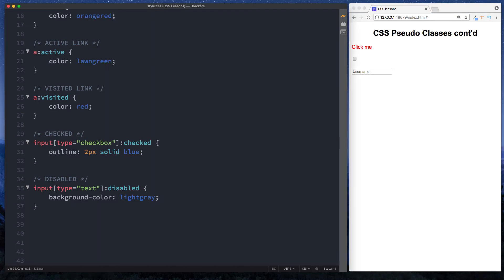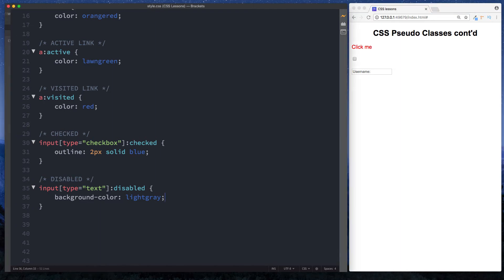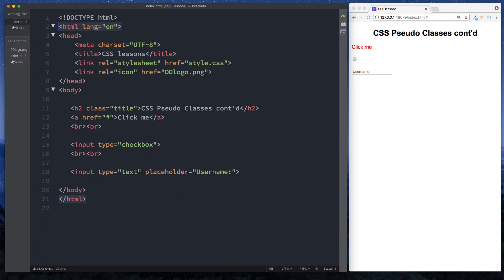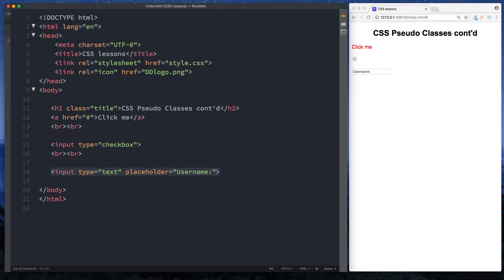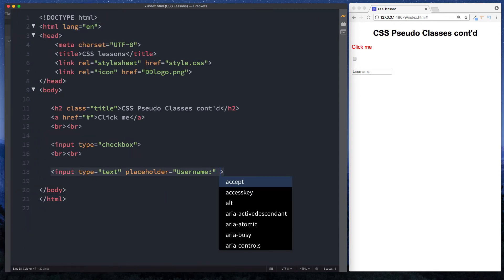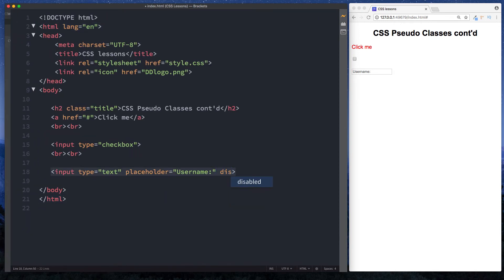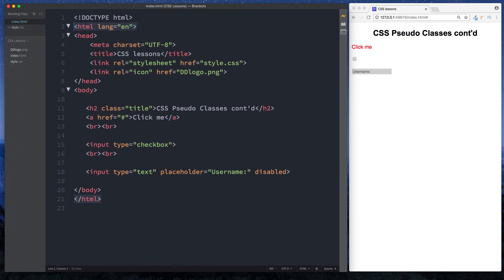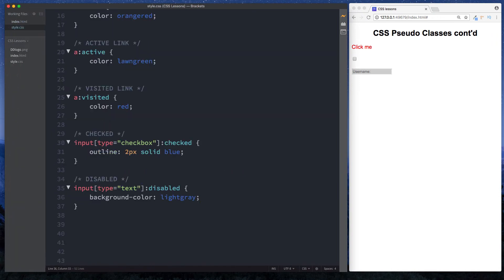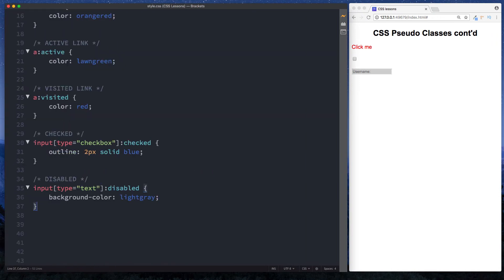So let's go to our index.html file and just add that attribute on. So here I'm just going to do space disabled. And now as you can see, our text box has this background color of gray because that is what we specified in our CSS file whenever the text box is disabled - background color of light gray.